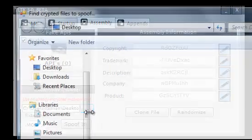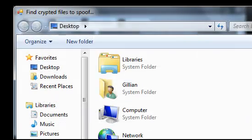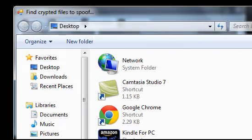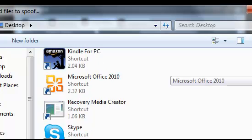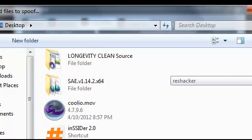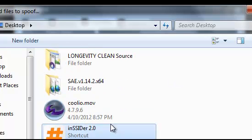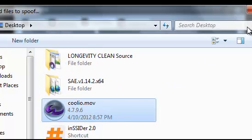Files have been successfully spoofed. And if we go back to it and take a look right here, so now it's coolio.mov.